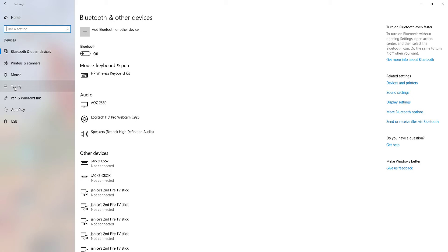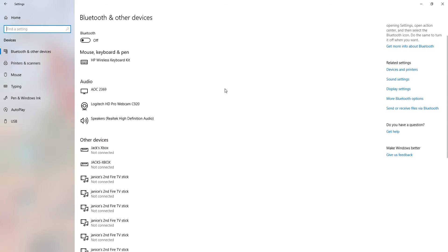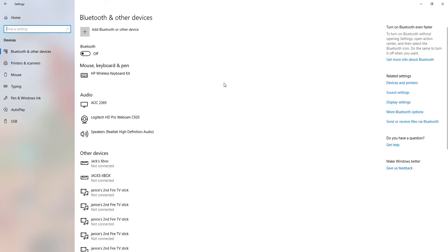I didn't even know that was a thing. Pen and window link, autoplay and USB. So yeah, this is the main section. Let's just go through it and let people know.